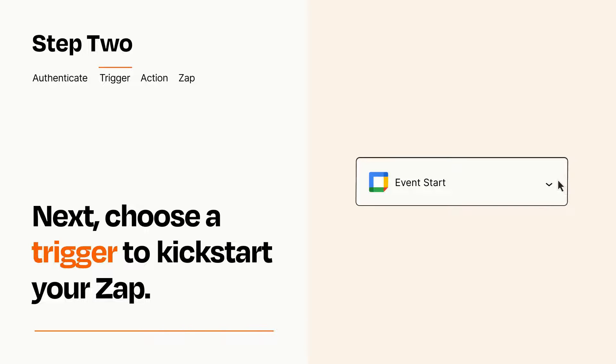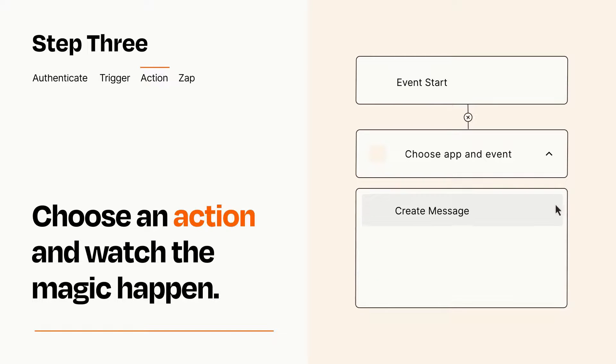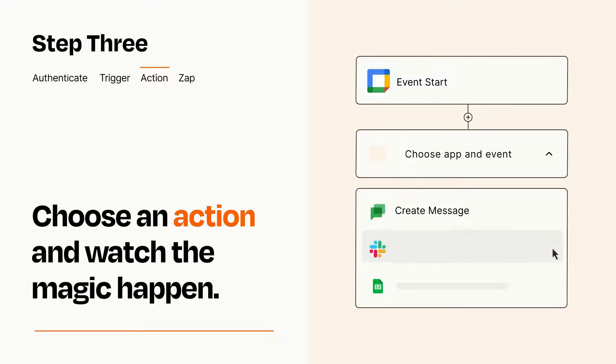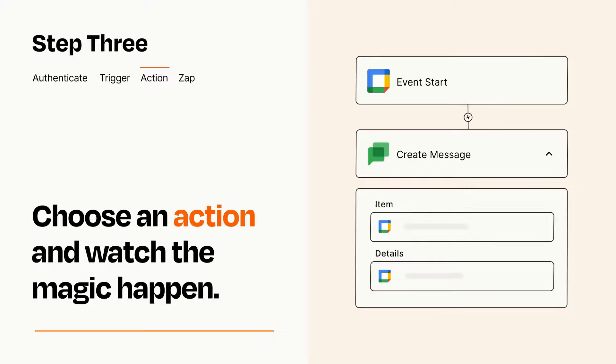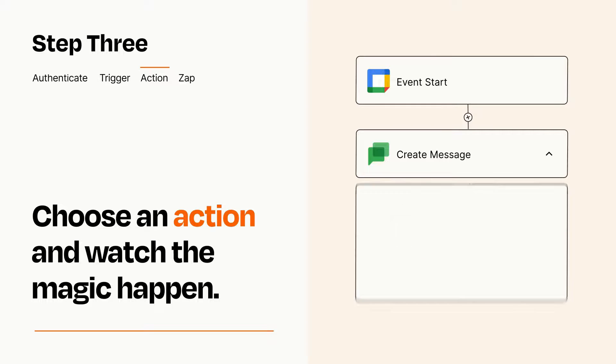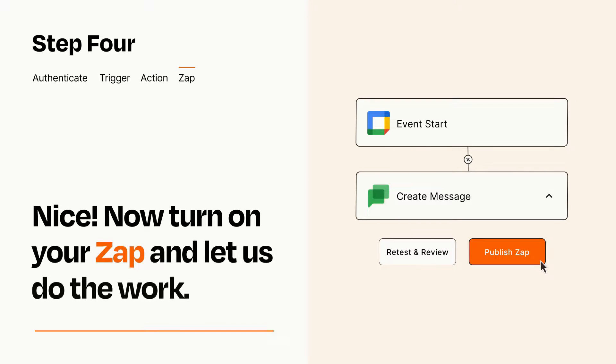This last part is where the magic happens. Choose the action you want to happen in your target app. You'll see a bunch of fields where you can specify the details of your Zap. You can type free form text or pull data in from your trigger step as needed.